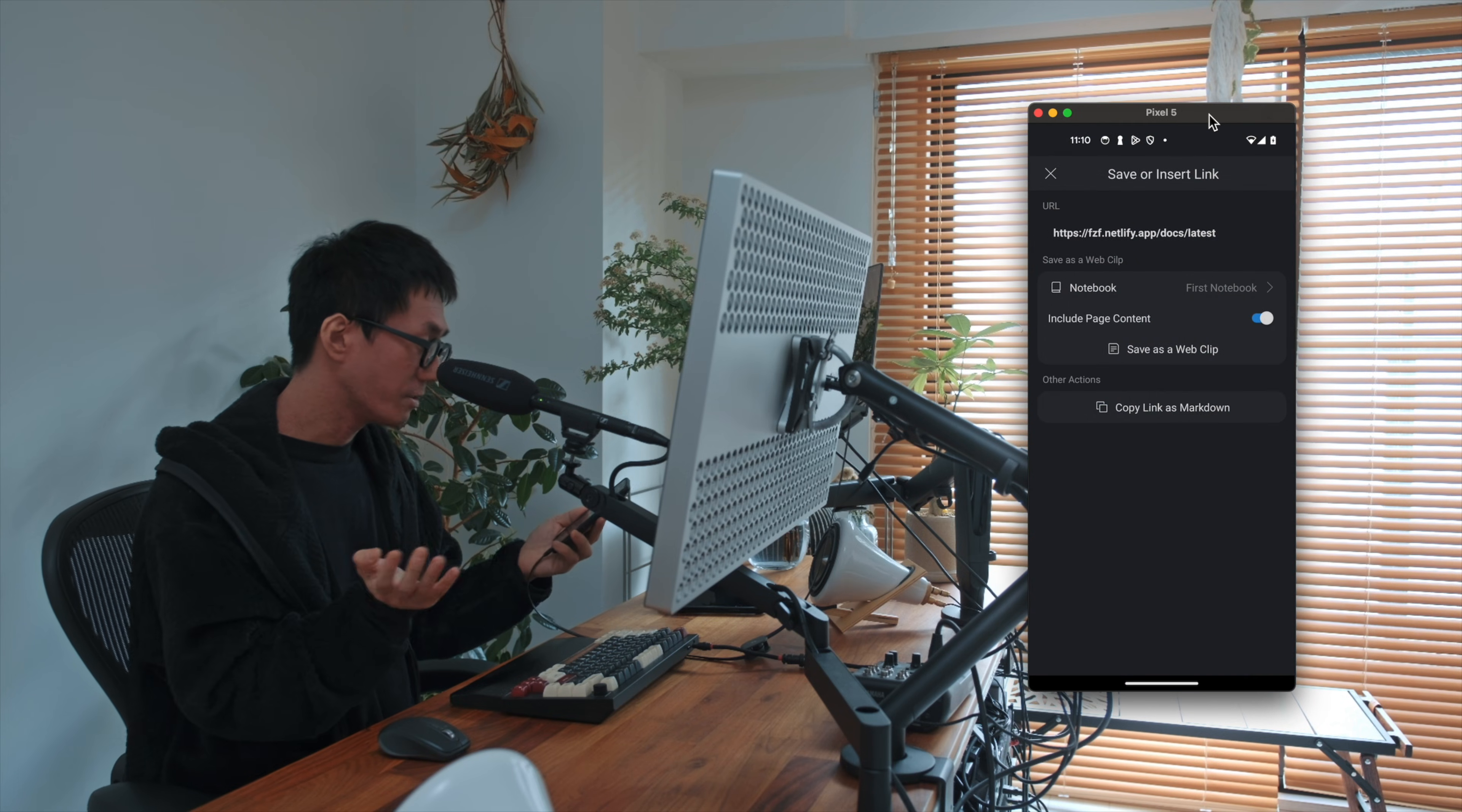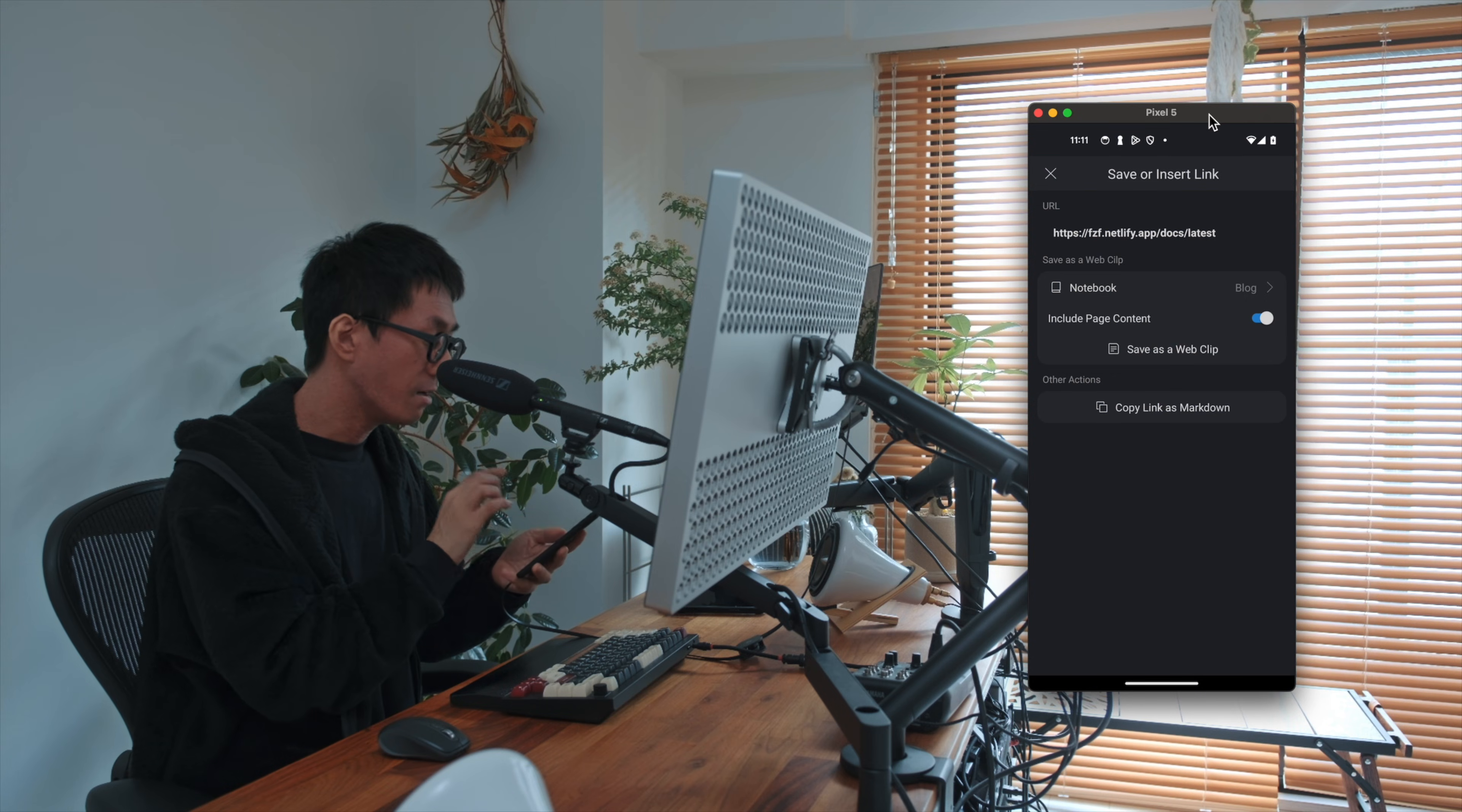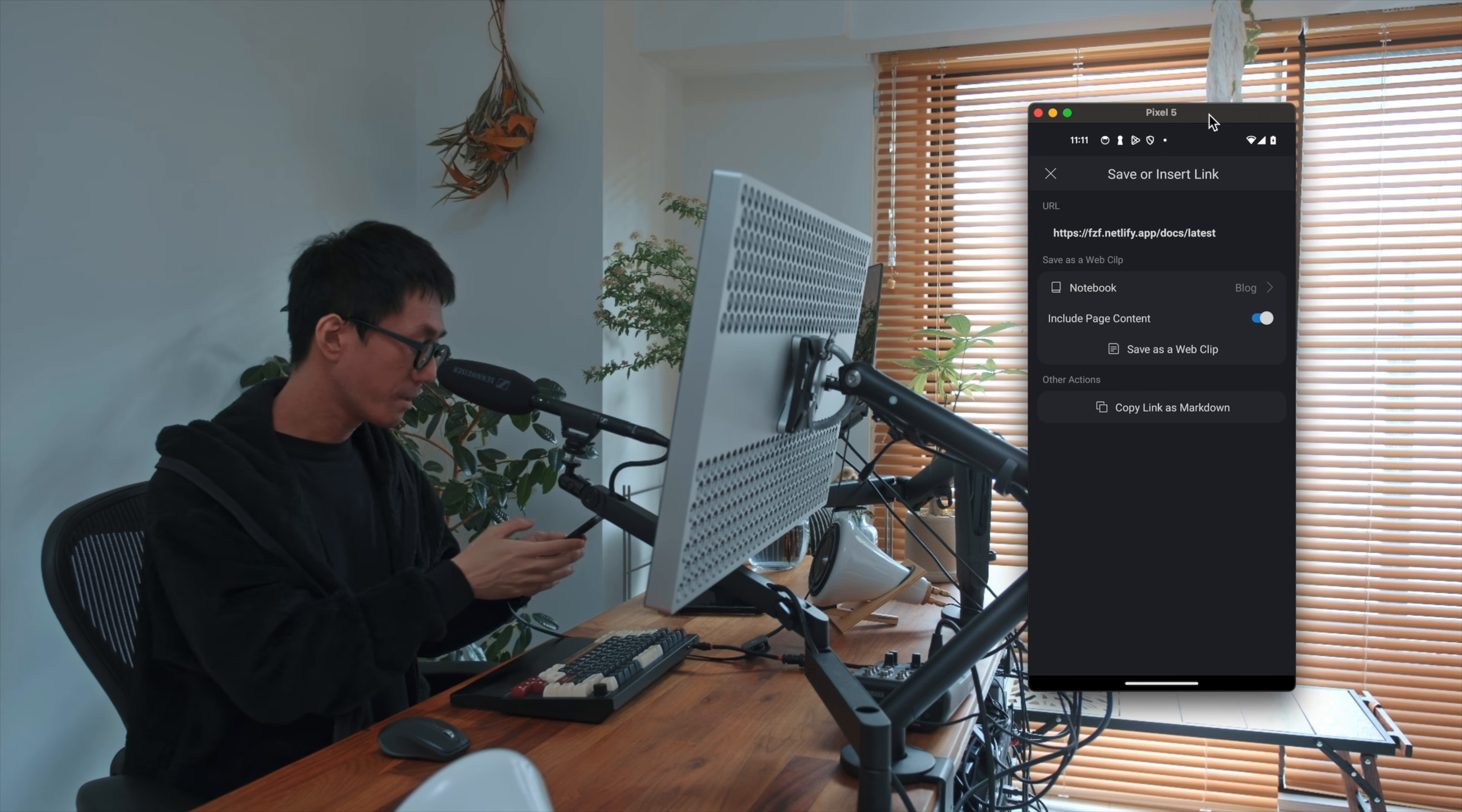So let's tap the left one here, and now you can see a screen shows up. It's for saving or insert link. And you can choose where to save, and you can choose whether to include page content or not. So the Inksolp automatically converts the main content of page into Markdown. So you can refer back to it quickly, easily.